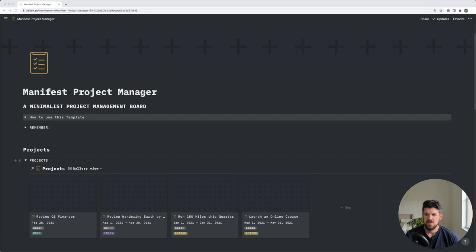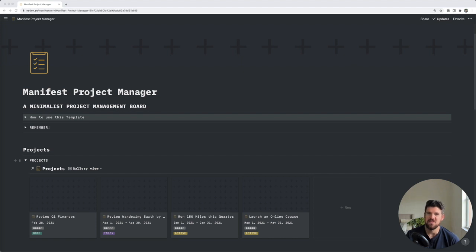So that's a quick overview of the project management dashboard. If you're new to Notion, I'd recommend trying to set up each section in your own workspace. Otherwise you can access the template in the description below.